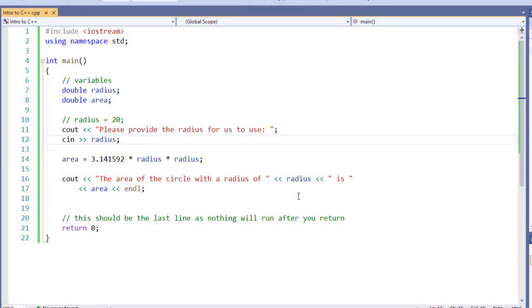In our previous examples, we've written a couple of C++ programs that allows us to take the radius and calculate the area of a circle based upon that radius. In our calculation, we've implicitly specified our pi value, 3.14, as a number inside of our equation.